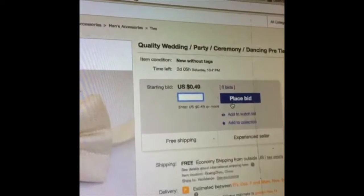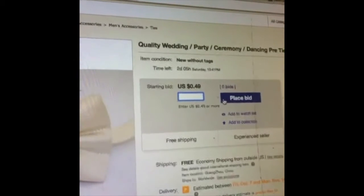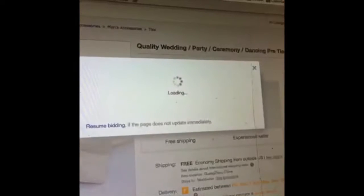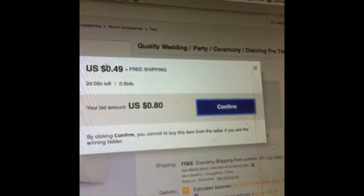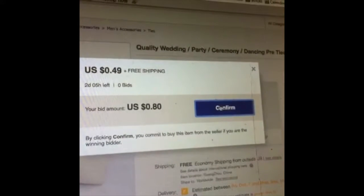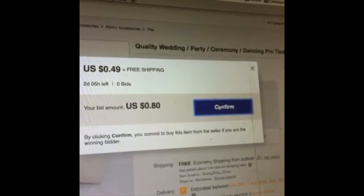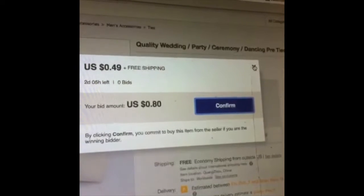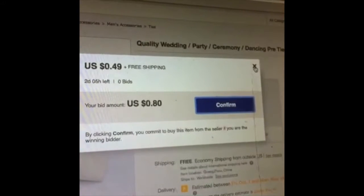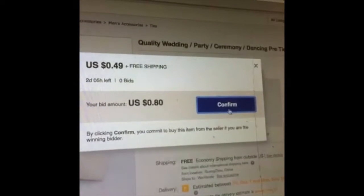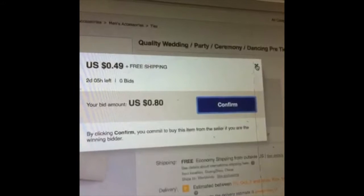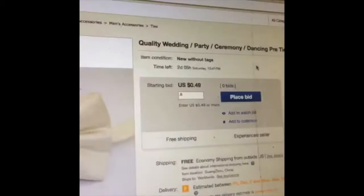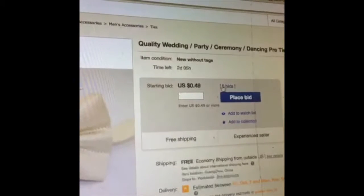When you place a bid — let's say I do $0.80 — it's always going to give you a confirmation screen. You always have to hit confirm. So even if you're not sure, you can hit it and then you always have to confirm again. In case you accidentally hit it, you don't have to worry — just exit out at the top.